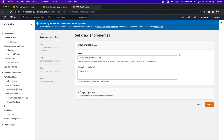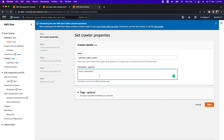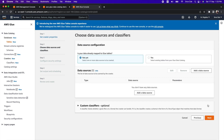Let's create a crawler. Provide the crawler name — I will say 'customer-data-crawler'. Add an optional description and tags, then click Next. Now configure the source. Our data source is S3. For 'Is your data already mapped to Glue tables', select Not Yet, then click Add a Data Source. The data source is S3, leave network connection blank. For location of S3 data, it is in this account, so click Browse.